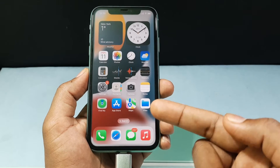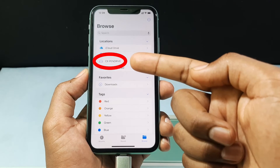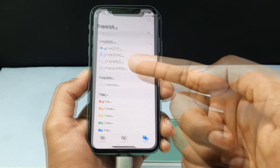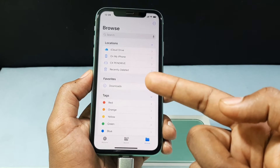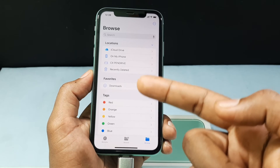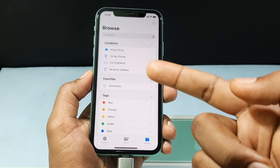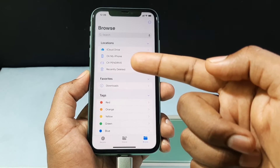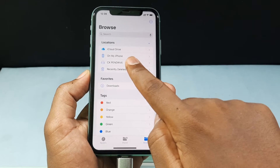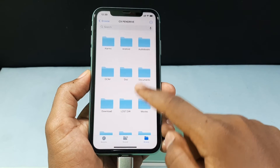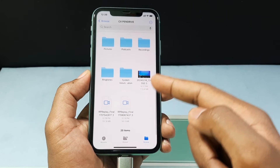Now open the Files app. Here you can see my pen drive — usually it shows as 'No Name' or 'Untitled'. If it shows, just click there, that's your flash drive. I'll open my CX pen drive and scroll down — this is the video.